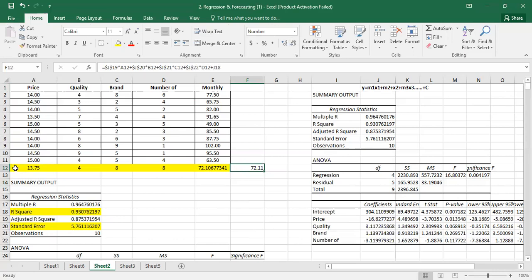We can see that price, quality, brand, and number of substitutes all affect the dependent variable. Next month's prediction can be calculated using these values. The impact on the dependent variable is 93%, as shown by R². The standard error shows the variation around predicted values.